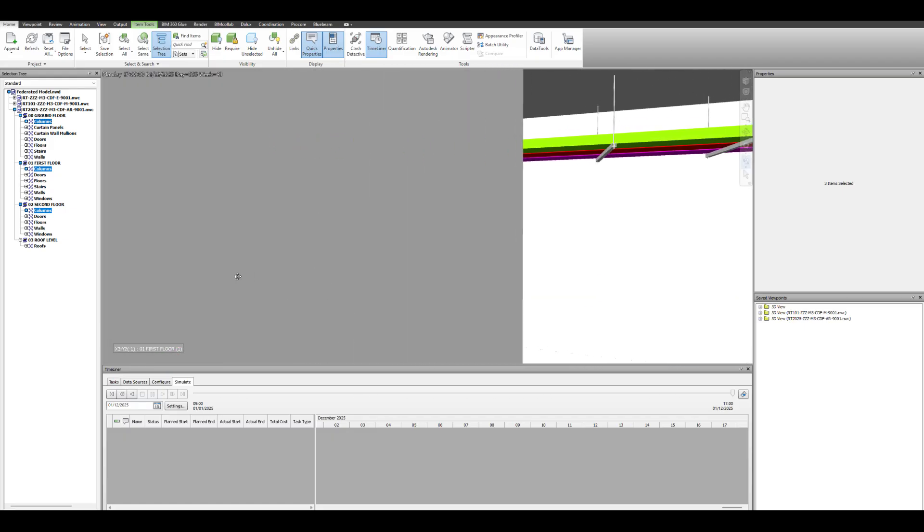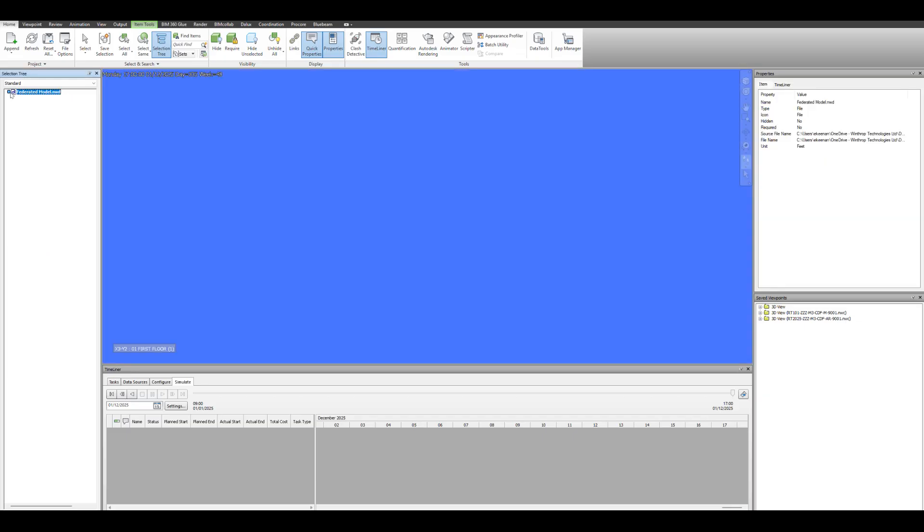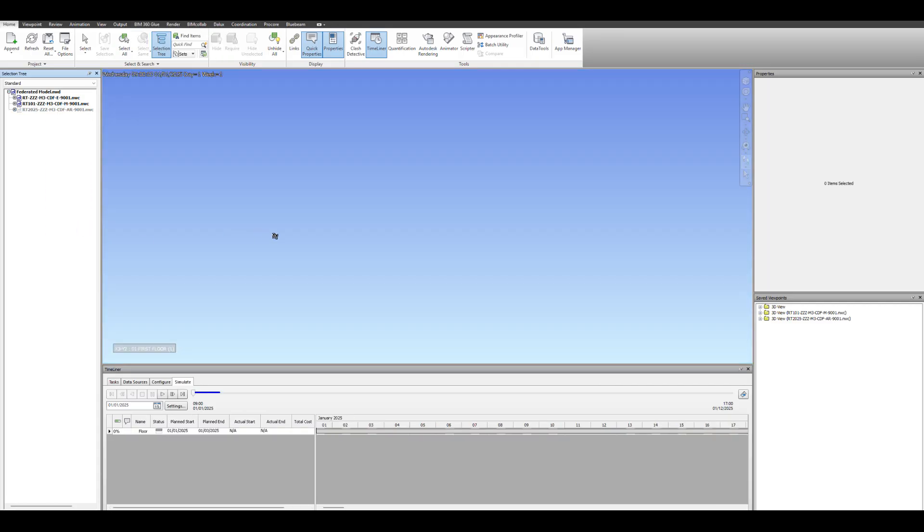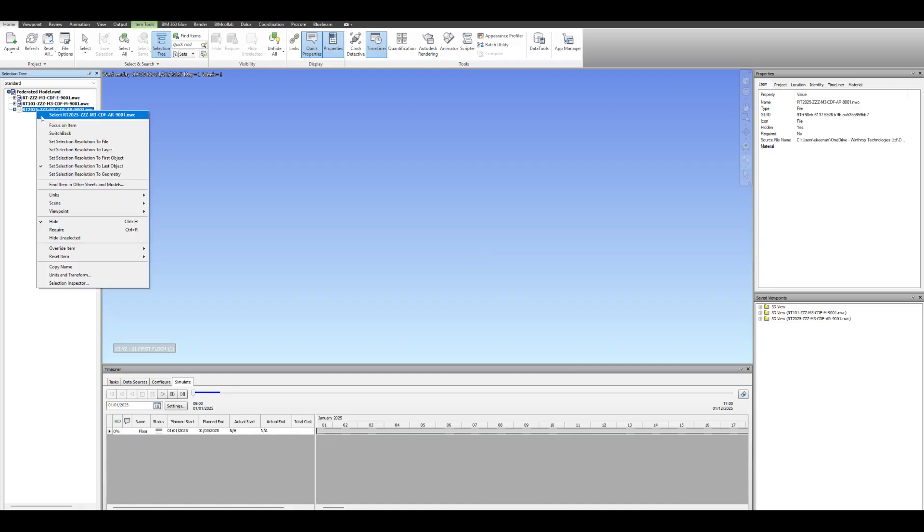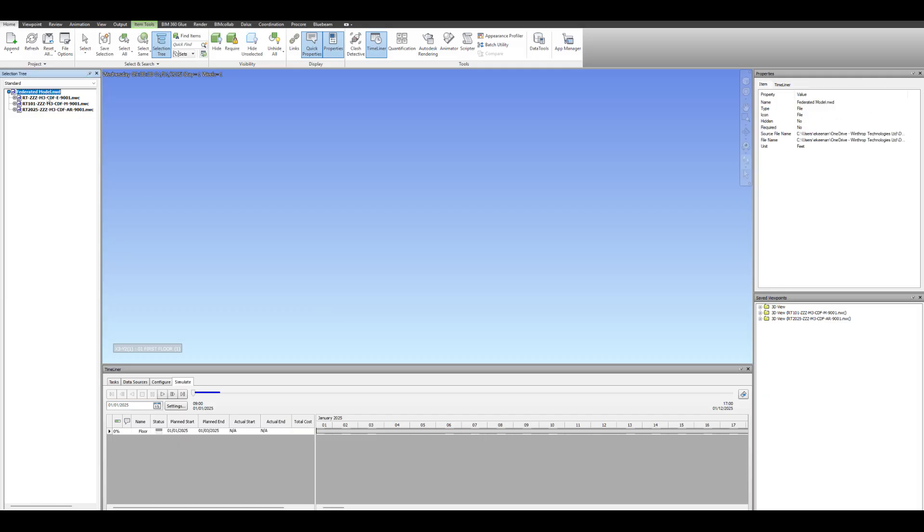And being Navisworks, you can go around and check it out yourself. You can turn things on and off, change the transparency, all those things. So this time what we're going to do is we're going to turn off one of the models. So you just turn off the architectural model completely, so just say you're not interested in seeing that. You just want to see the M&E services coming in.